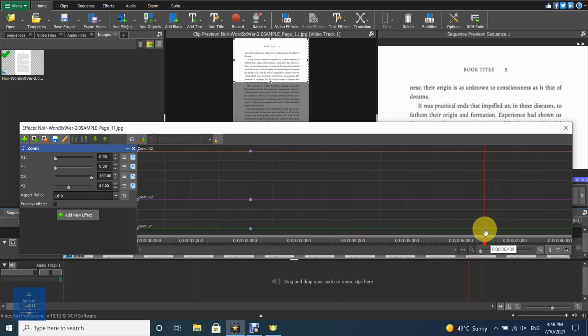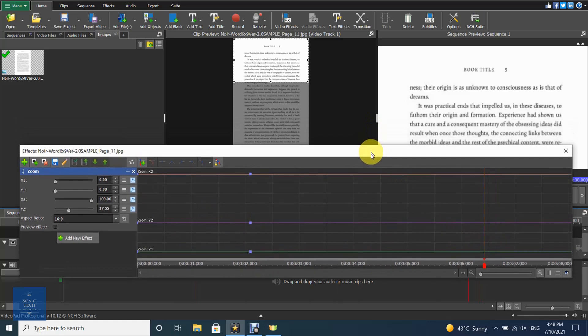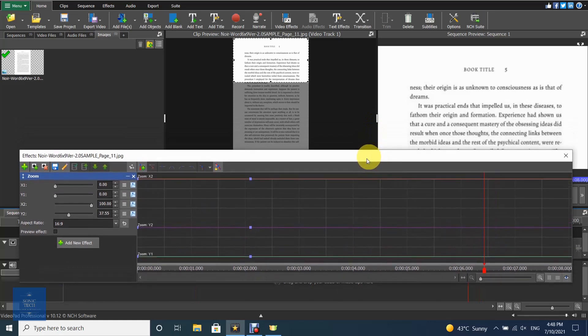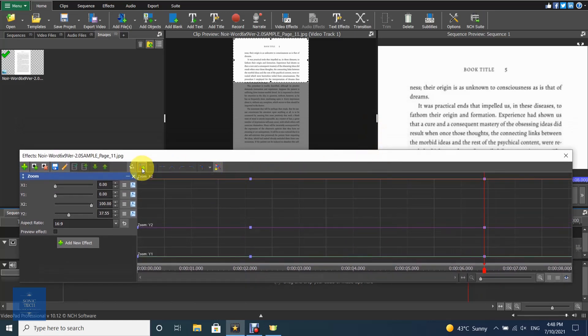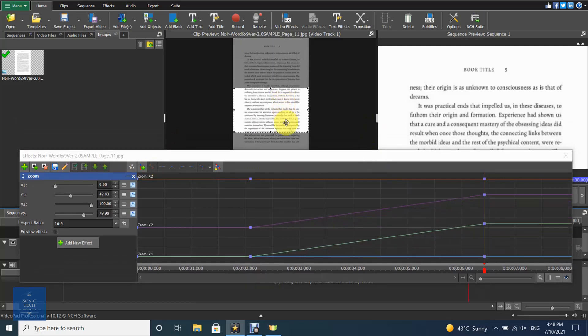Finally, choose the end position by selecting the beginning of the end position and adding keyframes. Then choose the area of the end position.